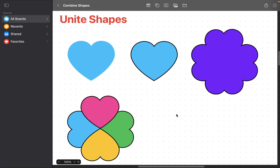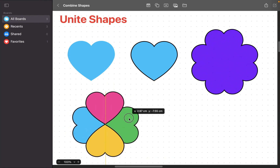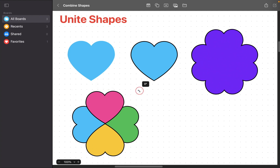Suppose you don't want to eliminate the overlapping borders or areas and want to keep each shape in a different color — in that case, put them into a group. By the way, if you want to rotate a shape on your board, click on it to select it and hold down the Command key on your keyboard to get a double-headed curved arrow. Then you can rotate it clockwise or counter-clockwise.